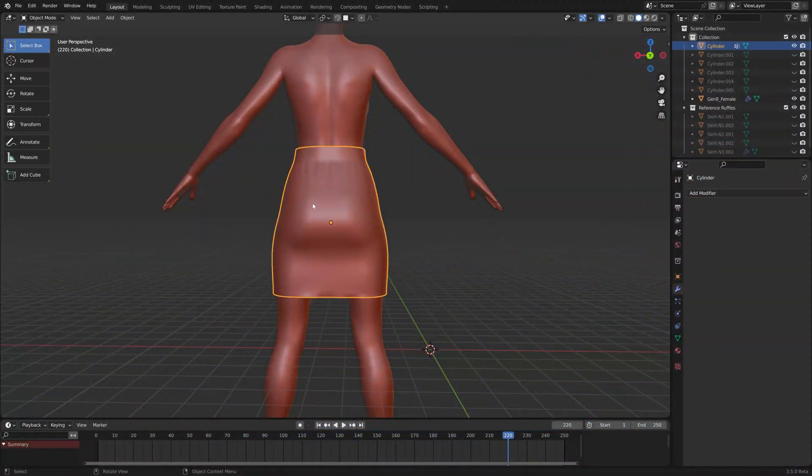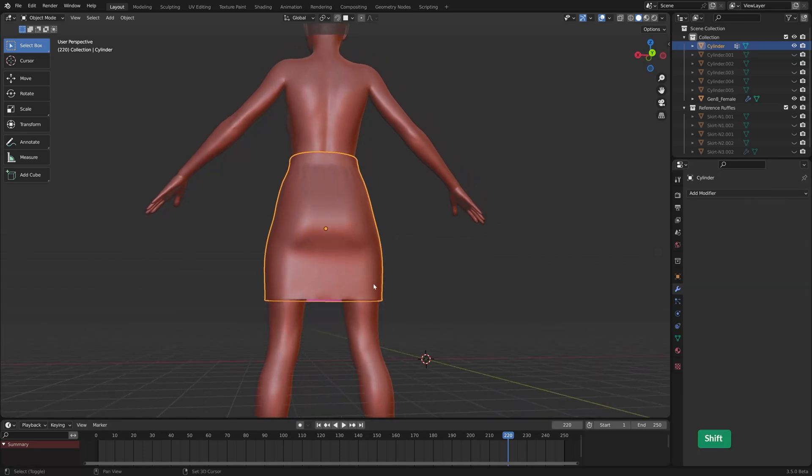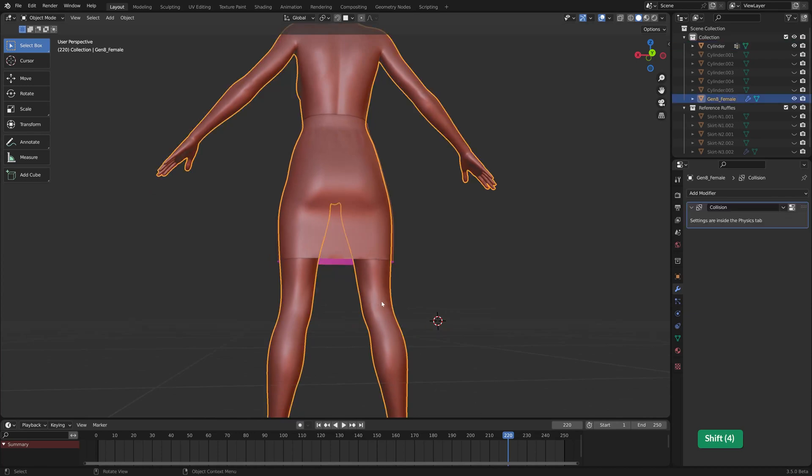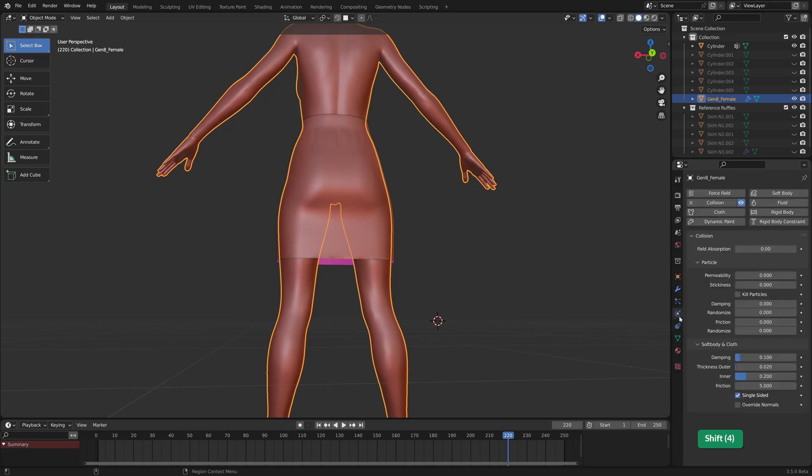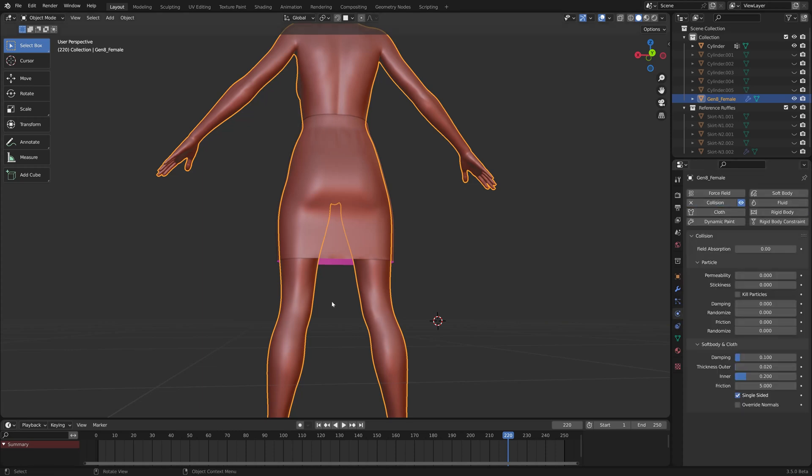Okay, so let's make the ruffled part of this skirt. I've temporarily added a female base mesh so that there's something to collide with for the ruffles, and I've added a collision. You can click on collision and any object with collision will interact with the cloth sim. I don't need that to be visible.